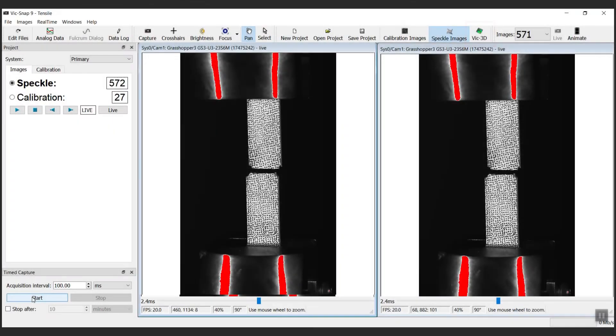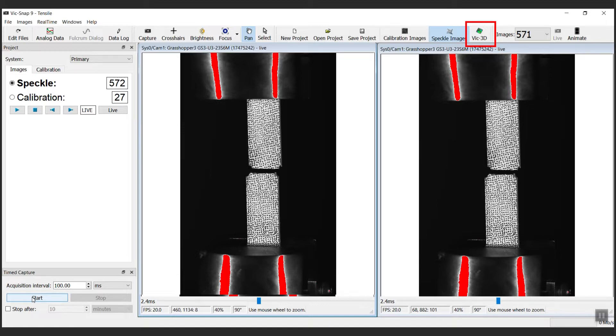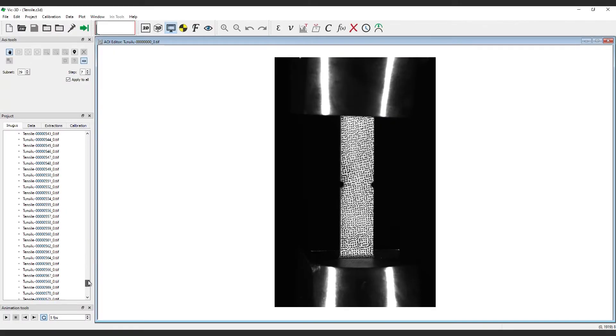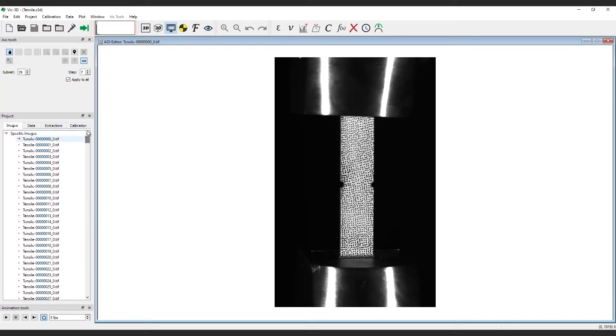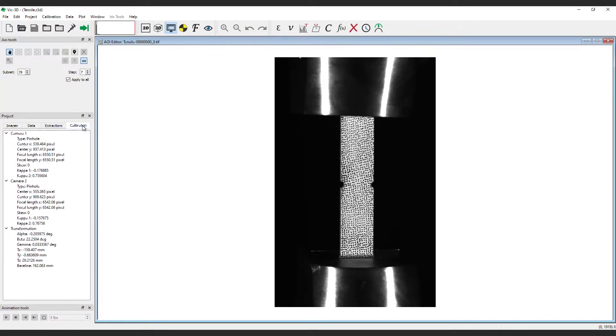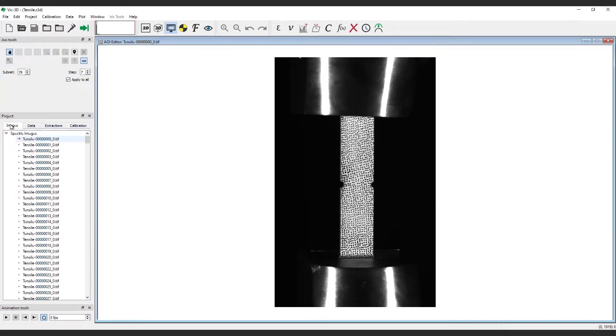The simplest way to import images from VIC-SNAP to VIC-3D is to click the VIC-3D icon in the VIC-SNAP toolbar after acquiring calibration and test images. This will open VIC-3D and automatically place the images in the correct folders.